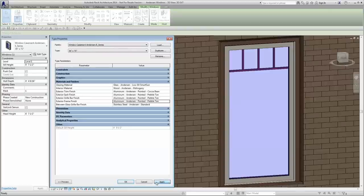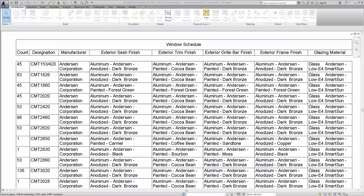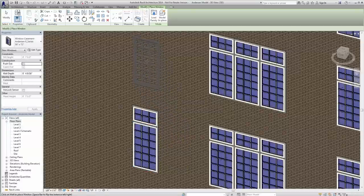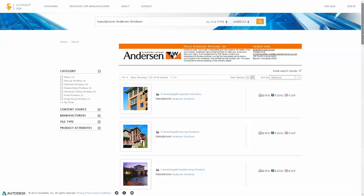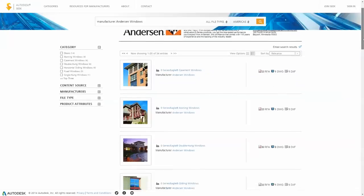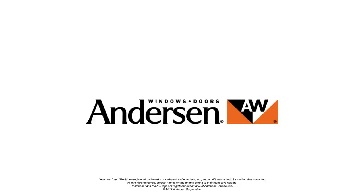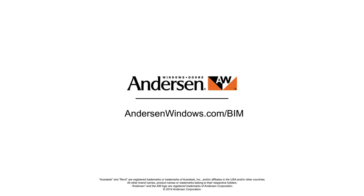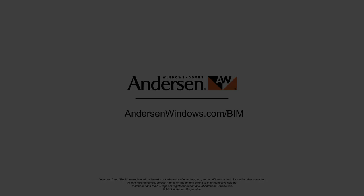Visit Autodesk Seek or our website at AndersonWindows.com BIM for more information or to start downloading Revit content today. Envision more with Anderson Corporation, a leader in the window and door industry.